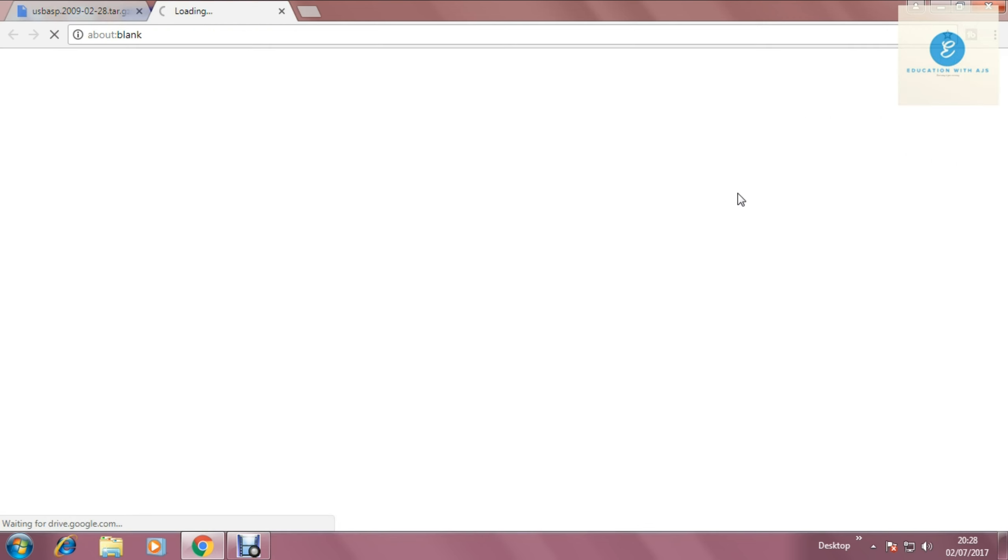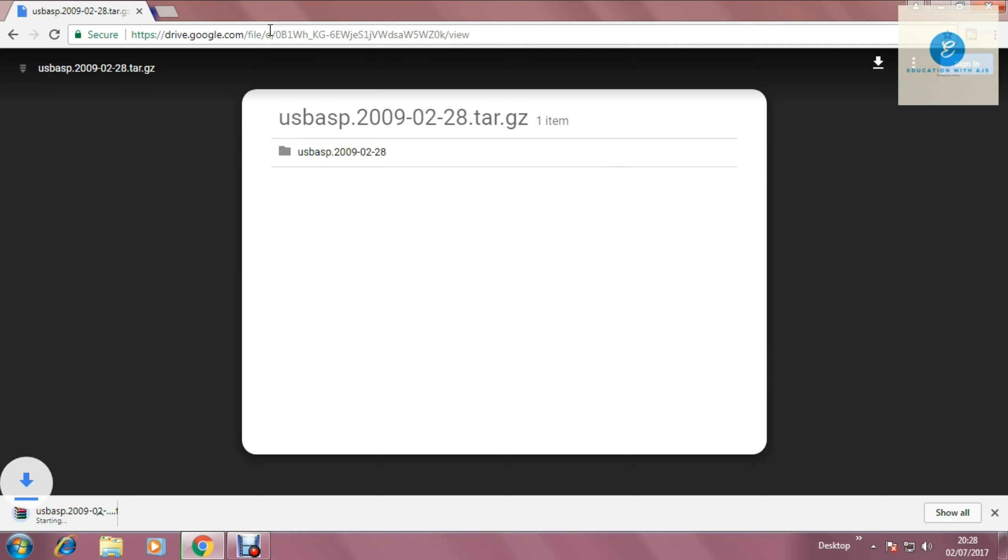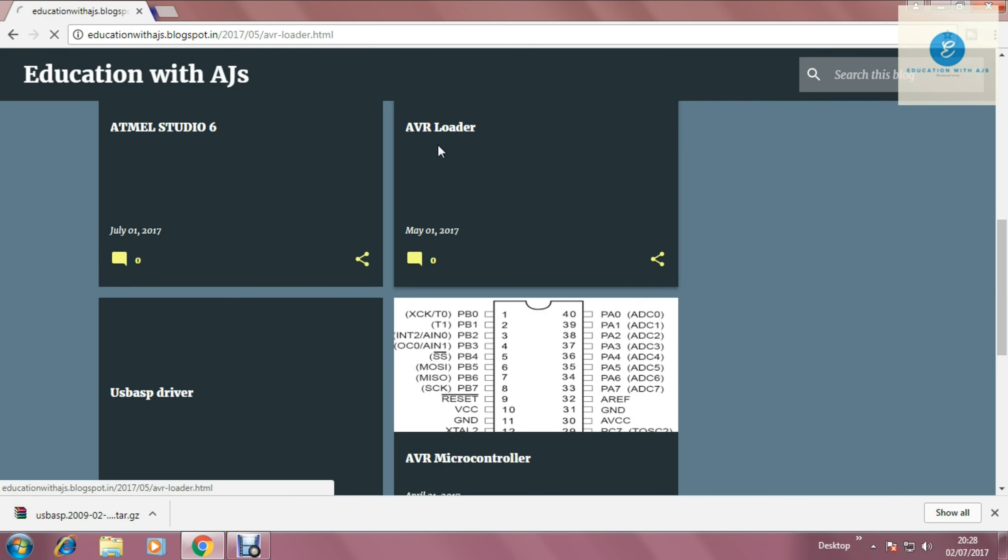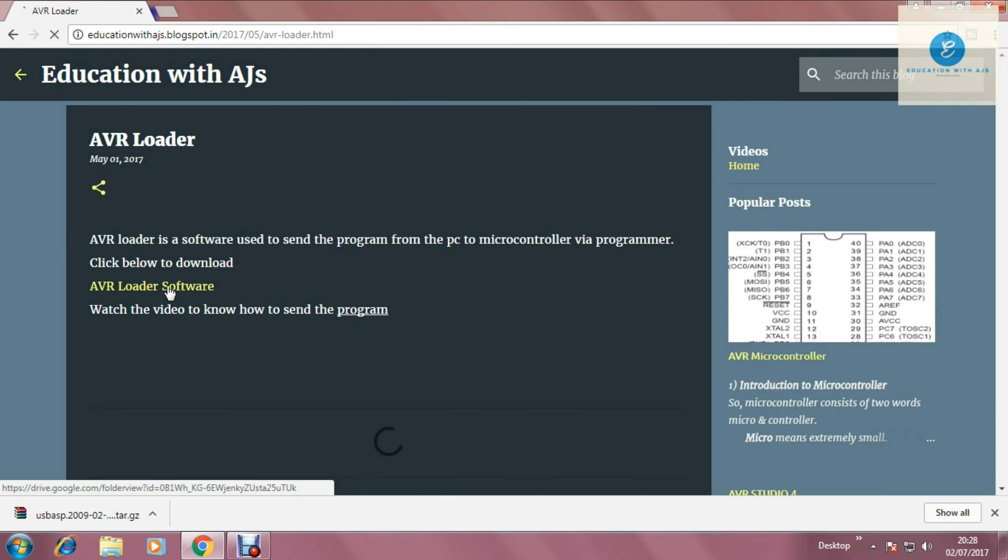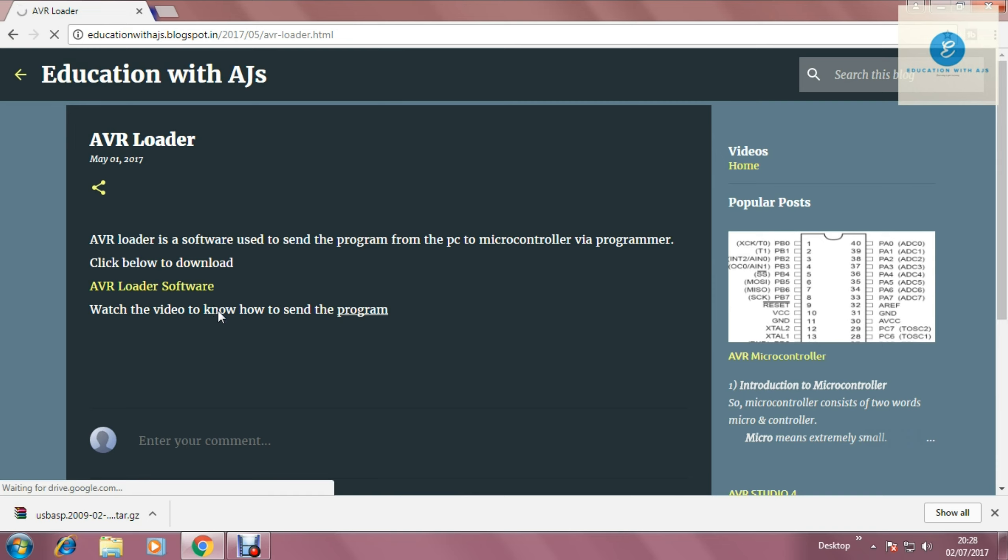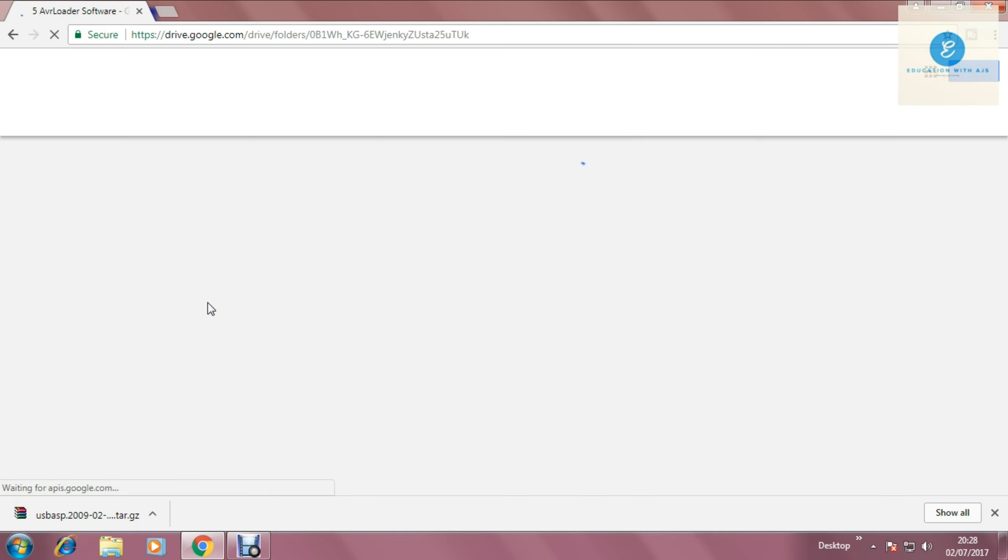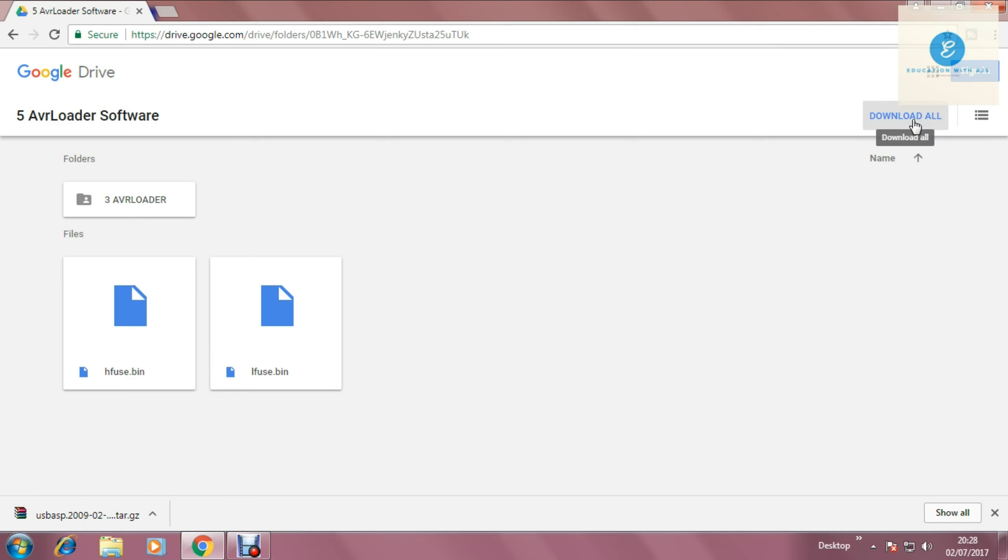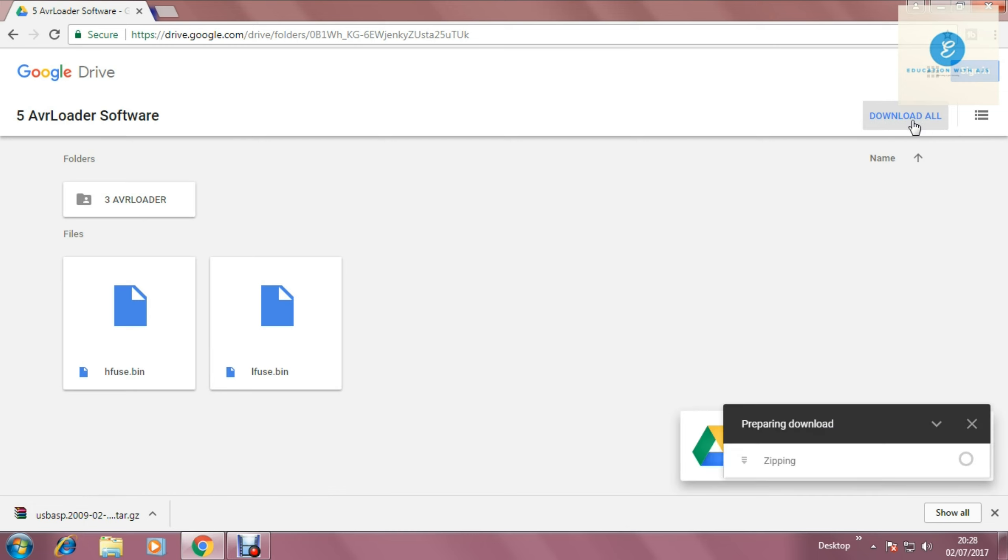So now move two steps back for AVR Loader. It is also in the May 2017 section. Click on AVR Loader and the link is given in the yellow color. So click on that. Now you will find the right top corner, download all. So the zip file is start preparing.